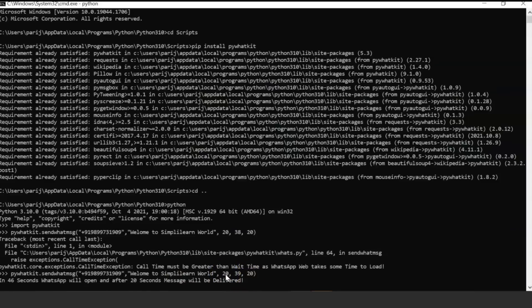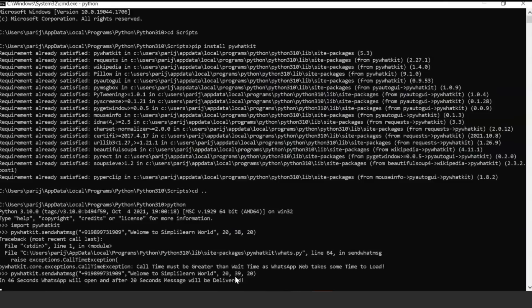When the timer in my system clock reaches this particular time, Python will open a WhatsApp window, log in to that, reach to this phone number which is there in my WhatsApp contacts, and then after 20 seconds this message will be delivered. Let's just wait for a few seconds and wait for Python to perform that activity.